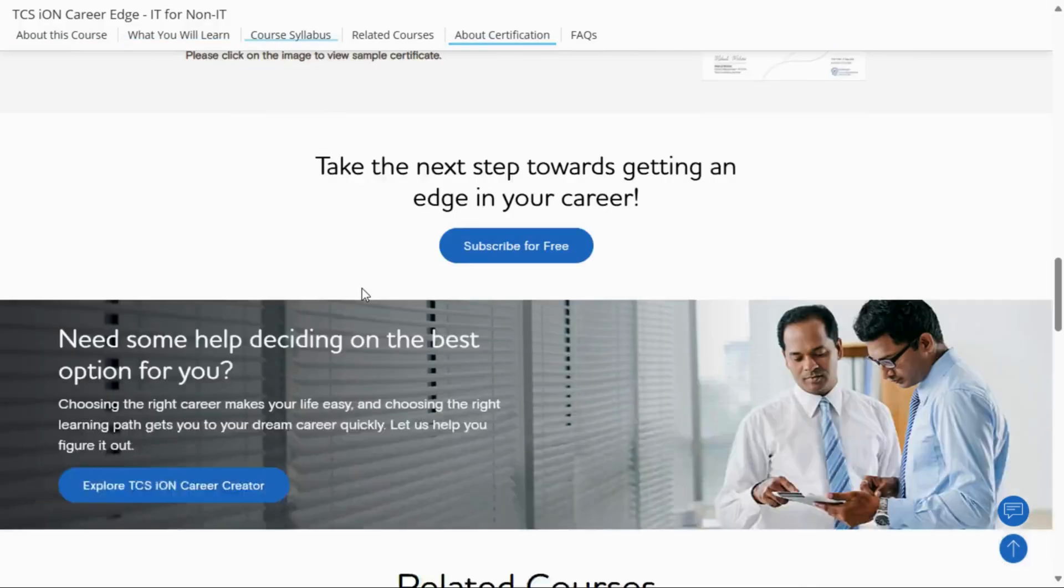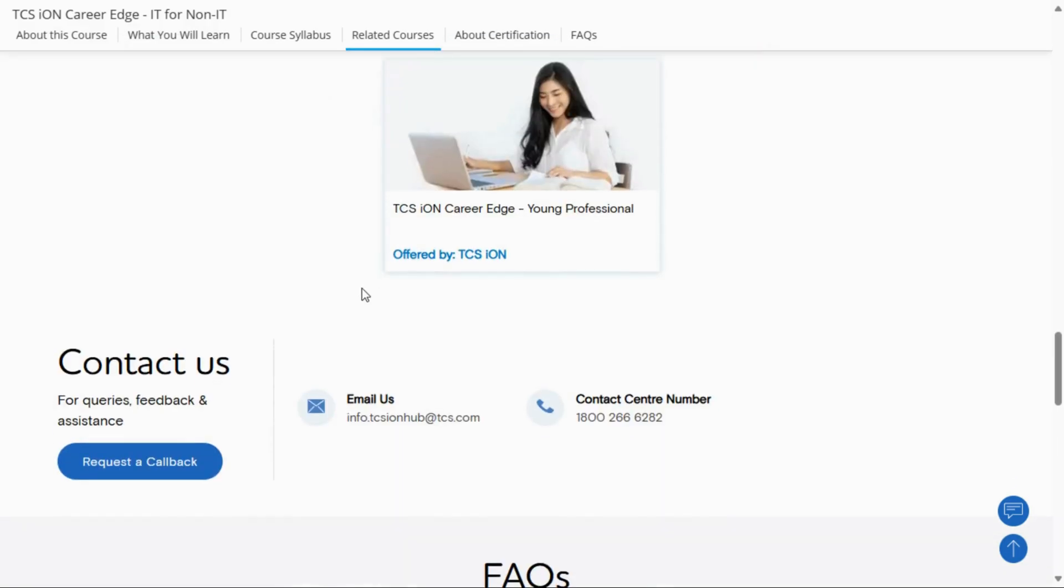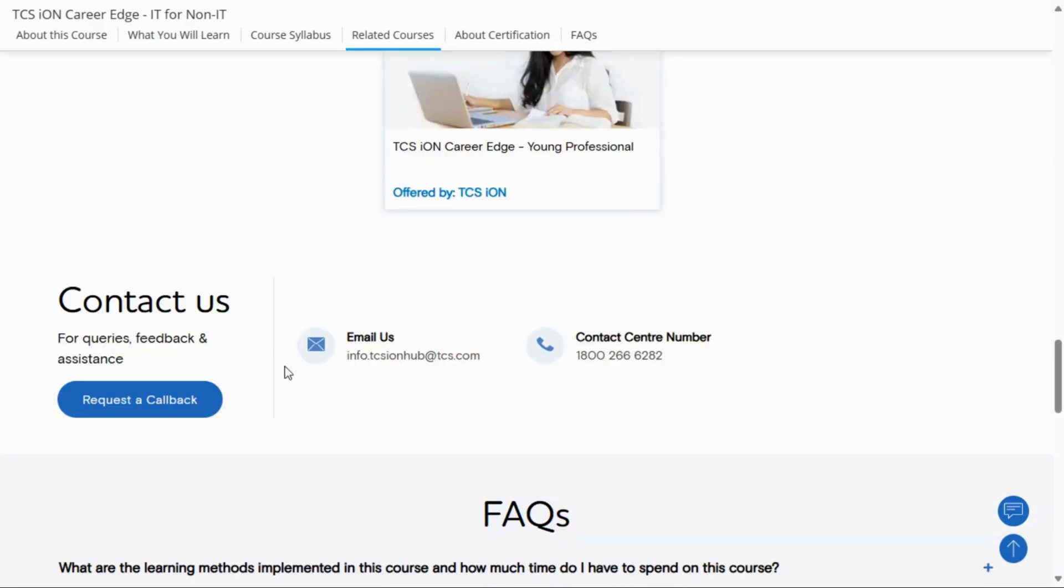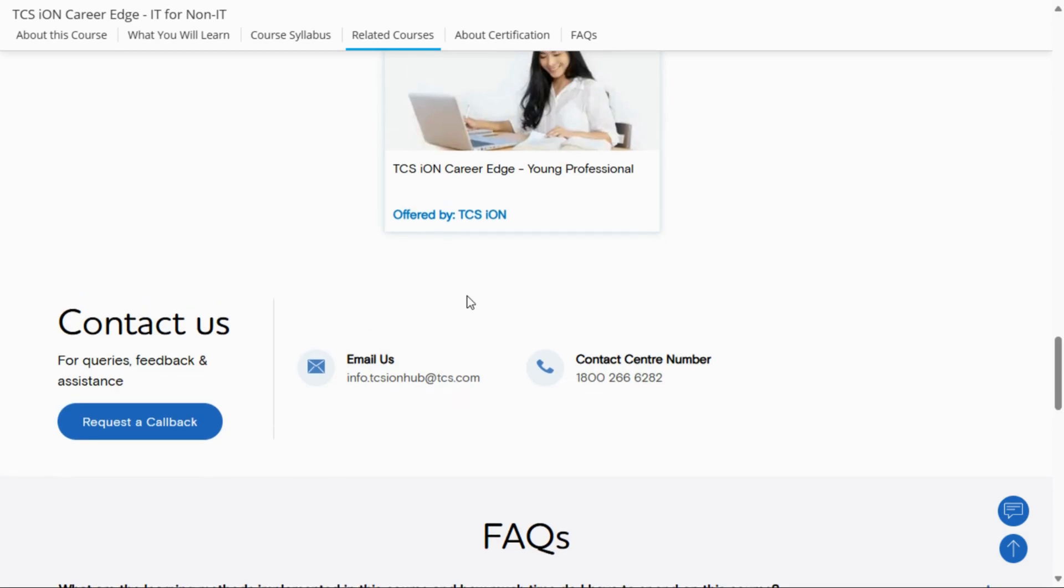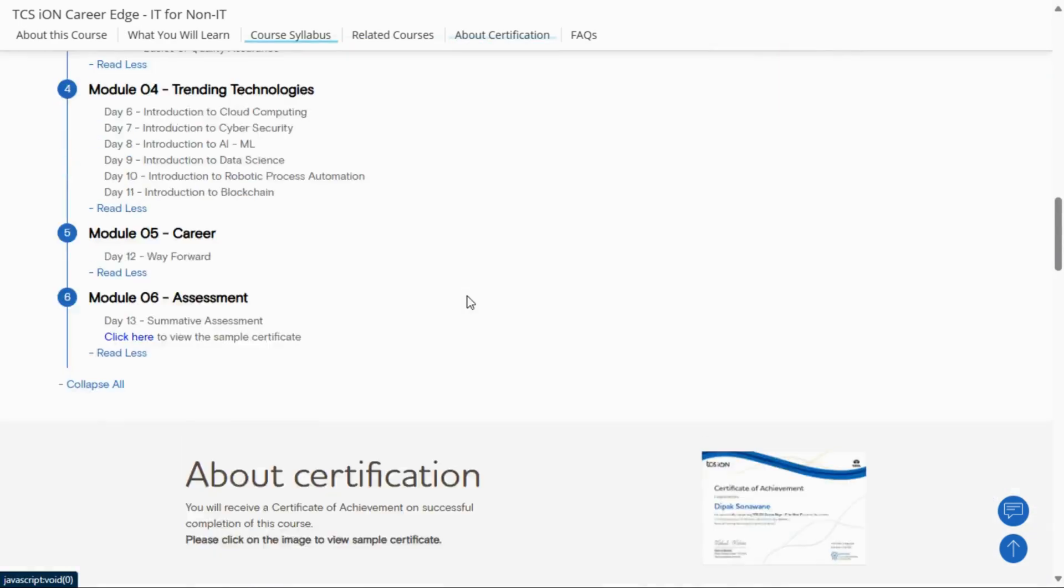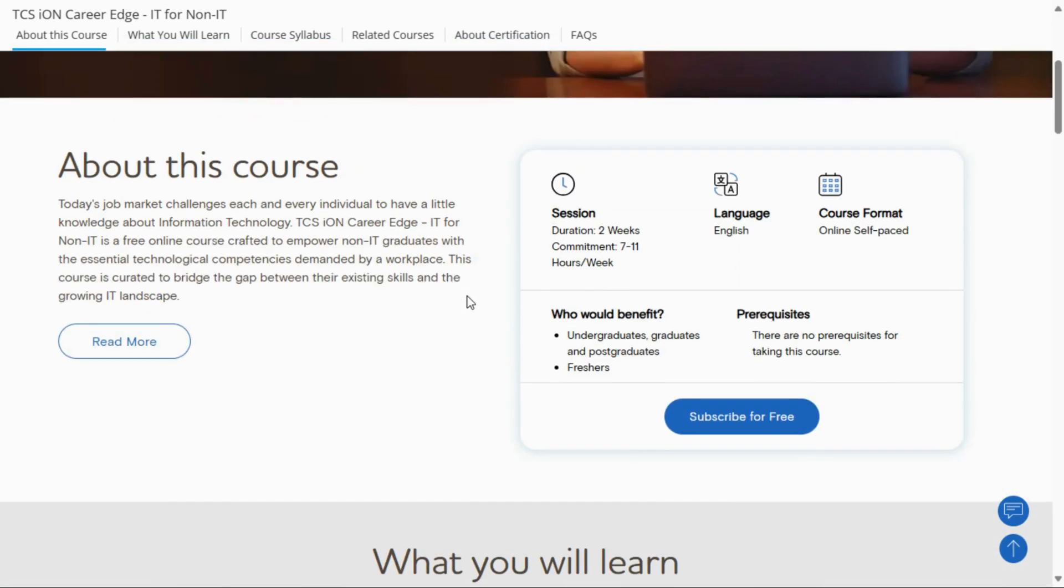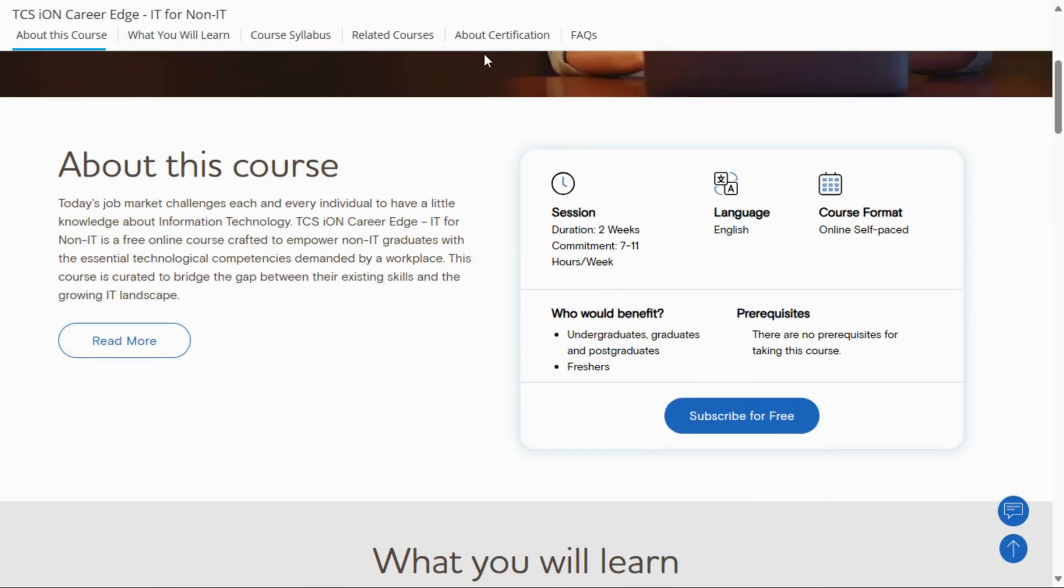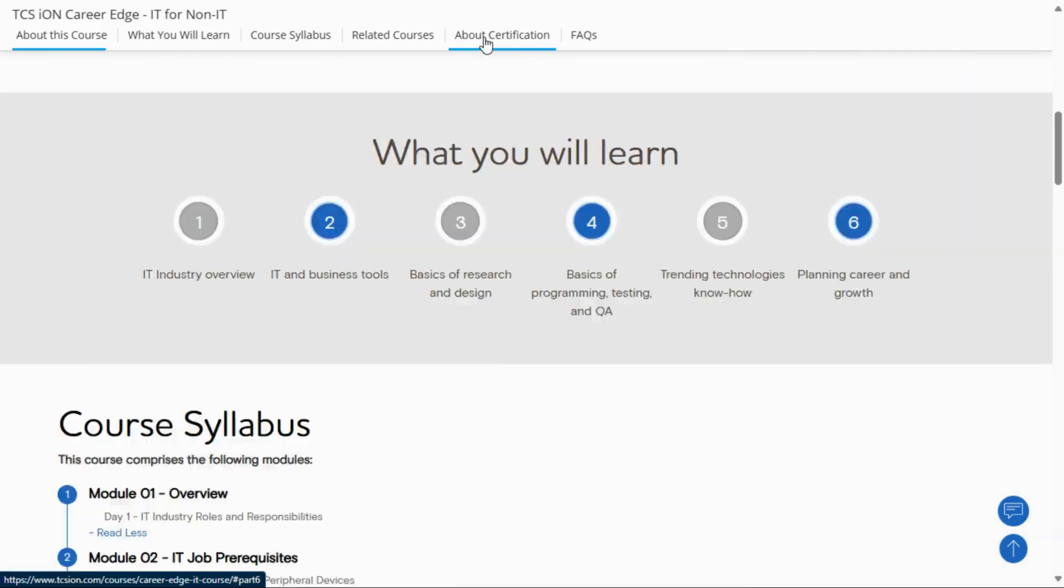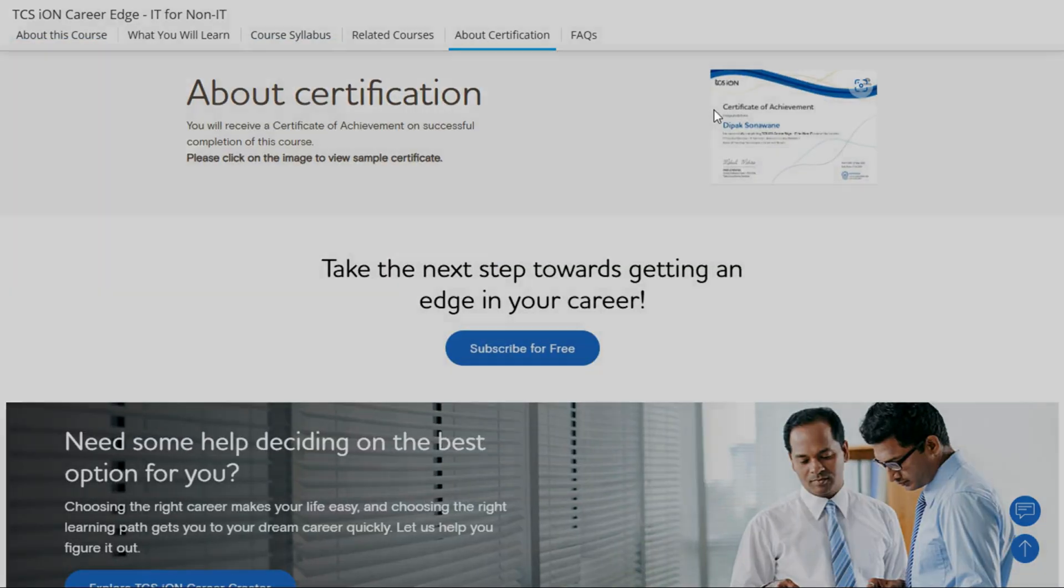contact them or mail them. They have provided the email and contact center number. You can call or get a callback request. Here is the certificate - after completing the course, you will get this type of certificate.